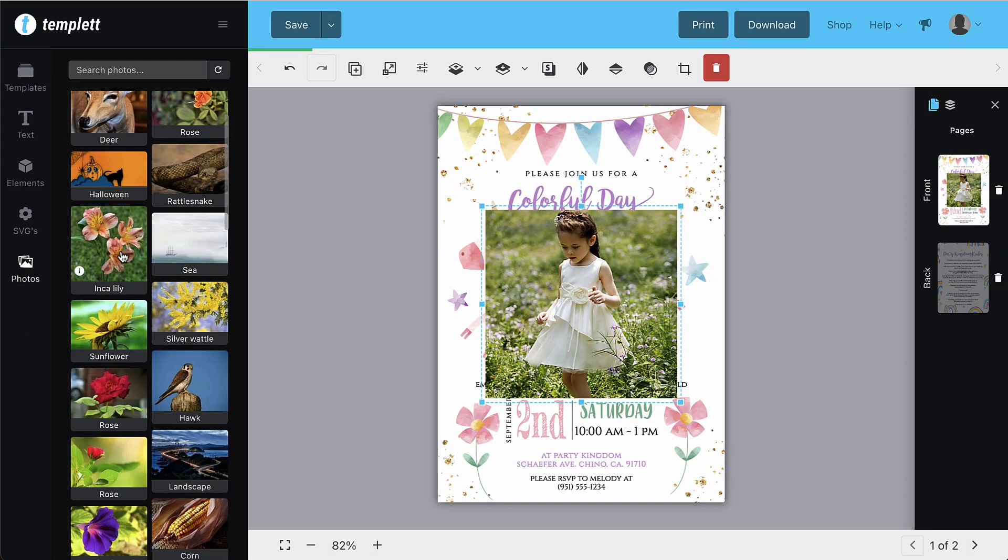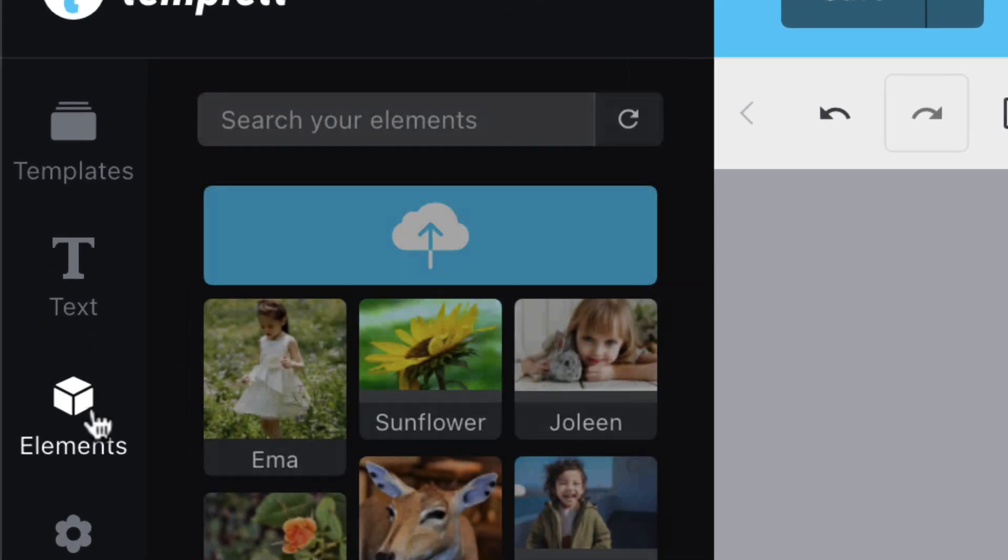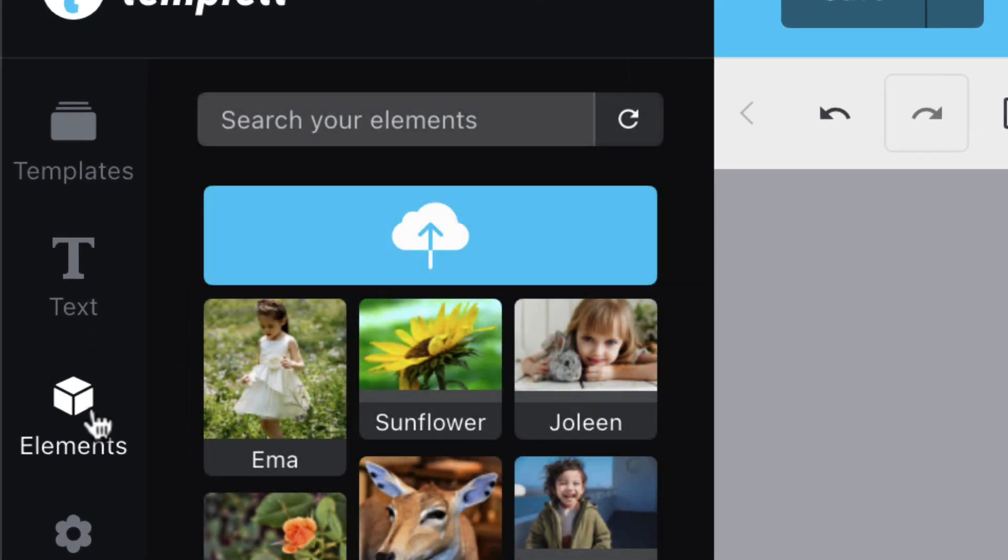You'll notice that the images you selected have been added to your elements pane. Refresh to see it there.